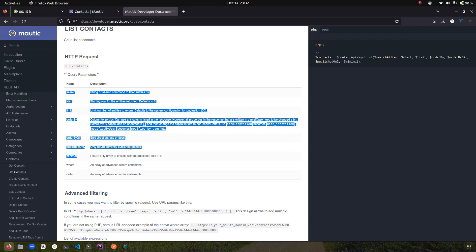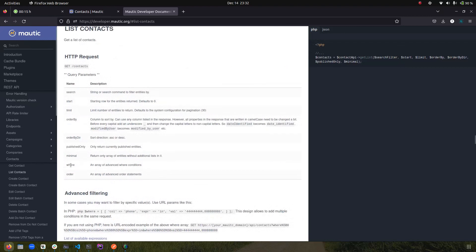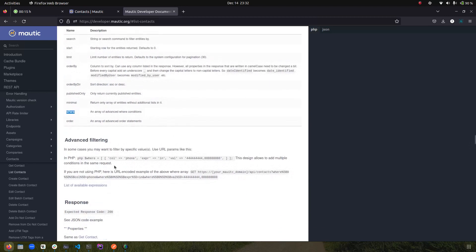Now let's move on to the next part: 'where' and 'order.' What is the difference between 'where' and the search term? With 'search' you can only pass a single search term, whereas with 'where' you can pass a complete condition set — for example, you can define which column you want to search, what expression or criteria to apply, and what the values will be. They have provided a PHP example just below.